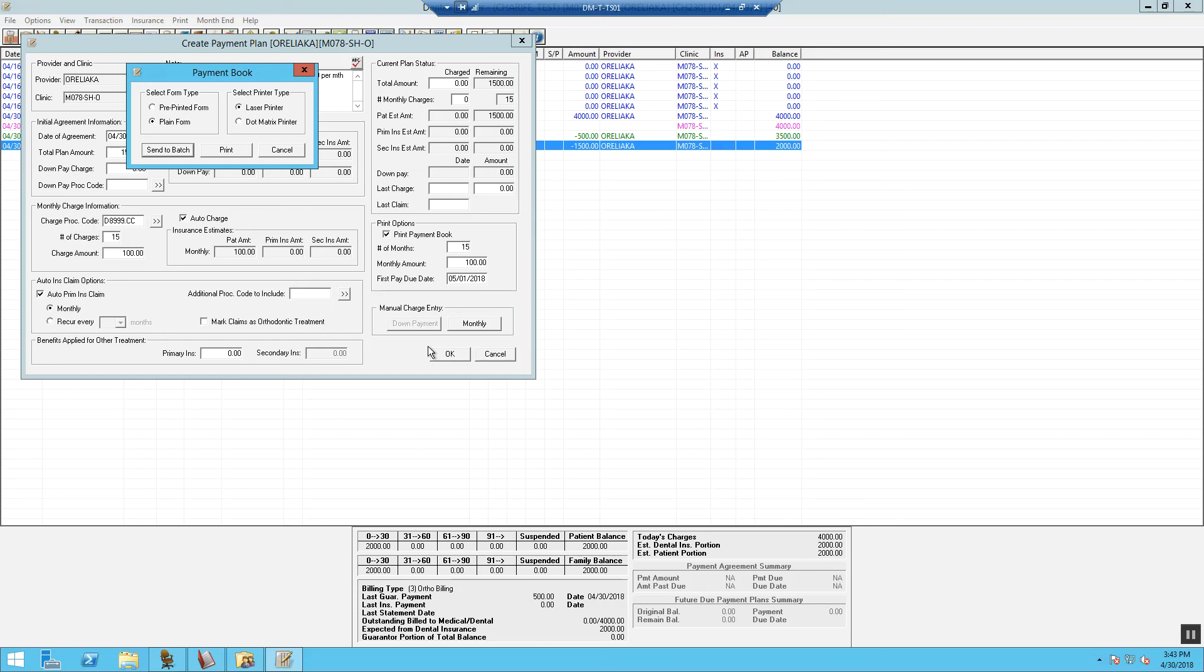If you want to print out a payment book for the patient, you can either send a batch and then print from your Office Manager module or select Print and it will print it directly to your printer.